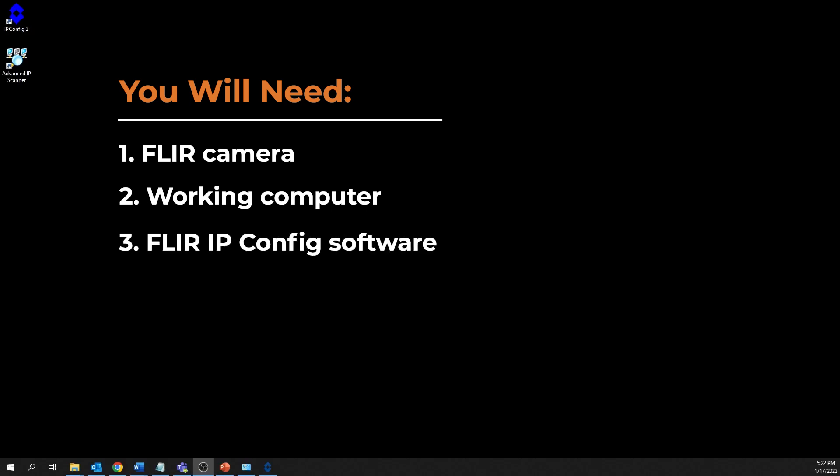FLIR IP config software—link to download will be in the description—and a web browser.